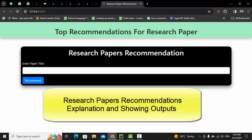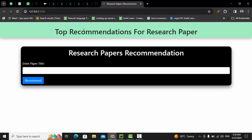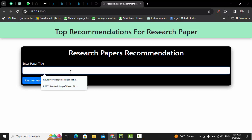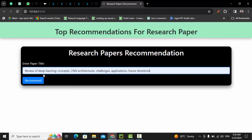Welcome. In this project, let me show you first the output of our website. This is a research paper recommendation system. If you search a research paper title — this time I'm going to search 'A Review of Deep Learning Concepts: CNN Architecture, Challenges, Application, Future Direction' — this is a research paper title related to deep learning and CNN, the convolutional neural network used for visual or image data.